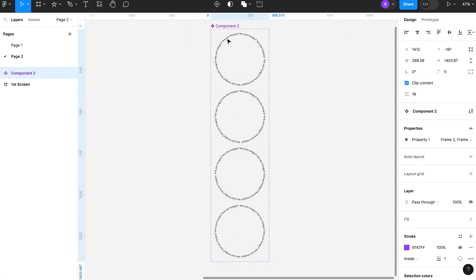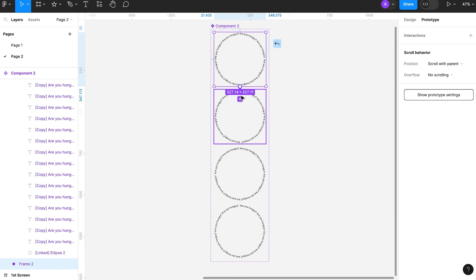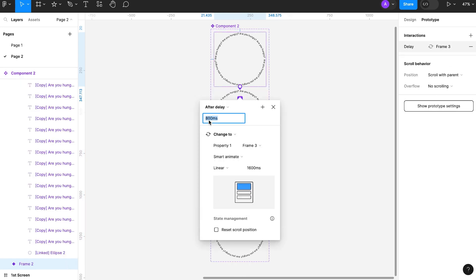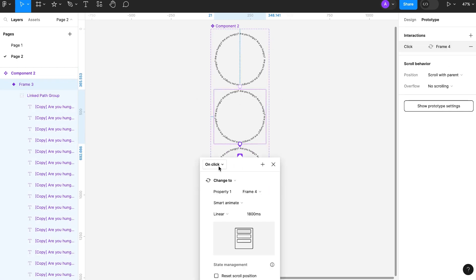Select all frame and create component set. Now it's time to add some prototyping. So I will connect them. It will be after delay of one millisecond smart animate. Give it 1800 millisecond.